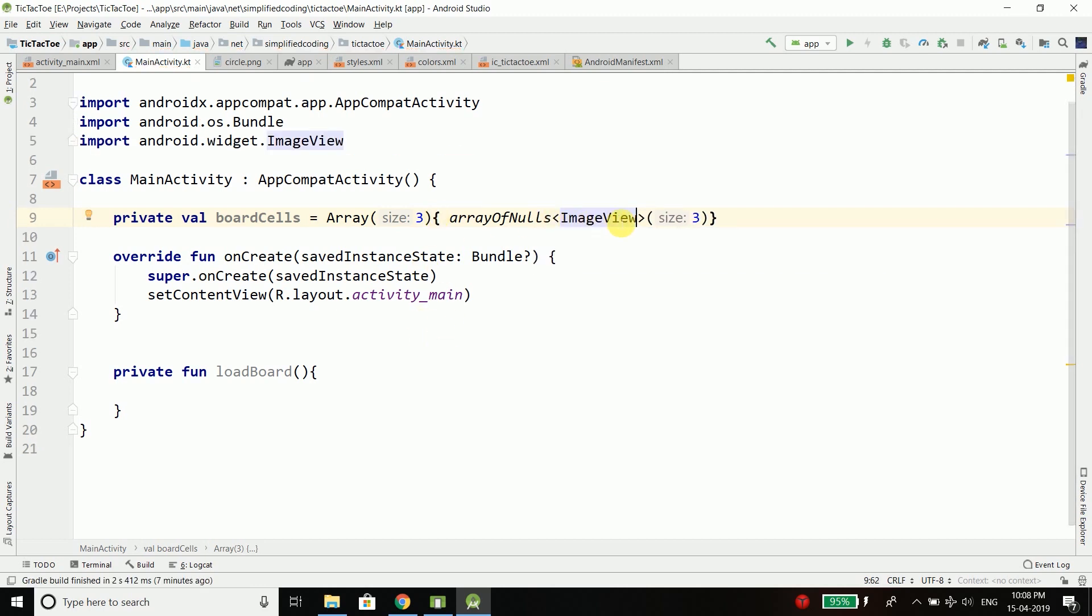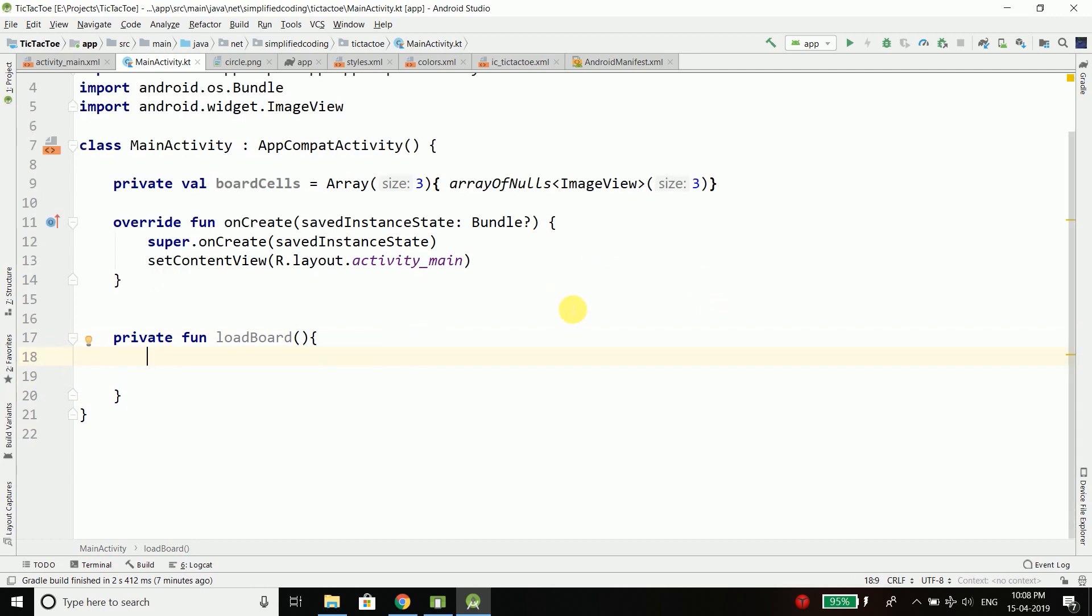Now first we will loop through all the ImageViews to initialize the ImageViews because all the ImageViews that this 2D array has are null.